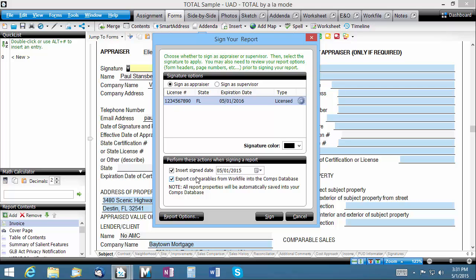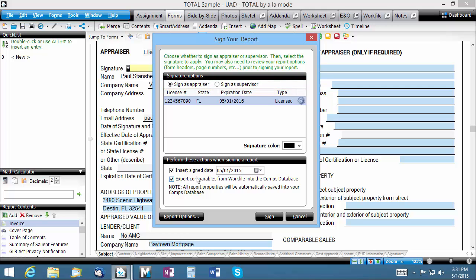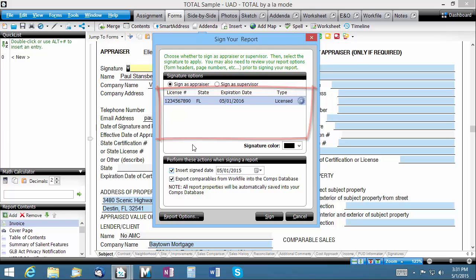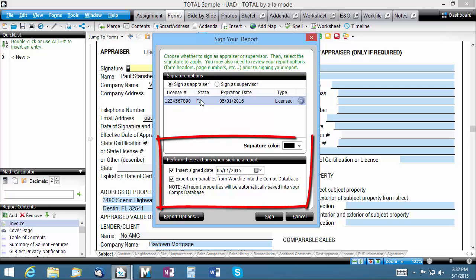The signing screen appears next. You need to indicate whether you're signing on the appraiser or supervisor line, and if you've configured more than one state license, choose the appropriate one here. Then choose your preferred signing color and verify your signing options.